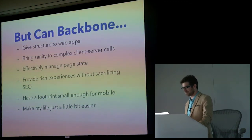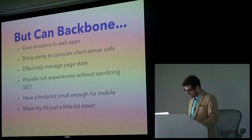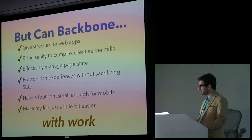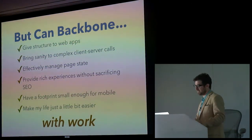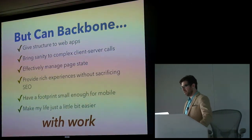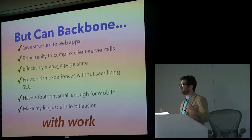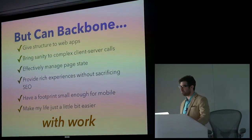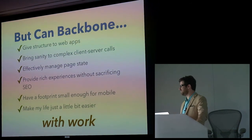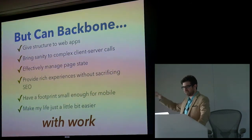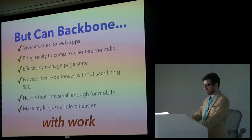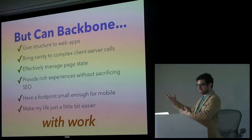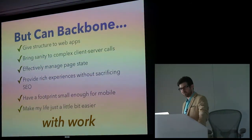And I think the answer is yes, but it takes work. It takes effort. Unlike some more opinionated solutions, like maybe Angular or Ember, Backbone is viscous. It's like lava. It conforms to the shape of its surroundings. So you can get all of these things, but it might take more effort.